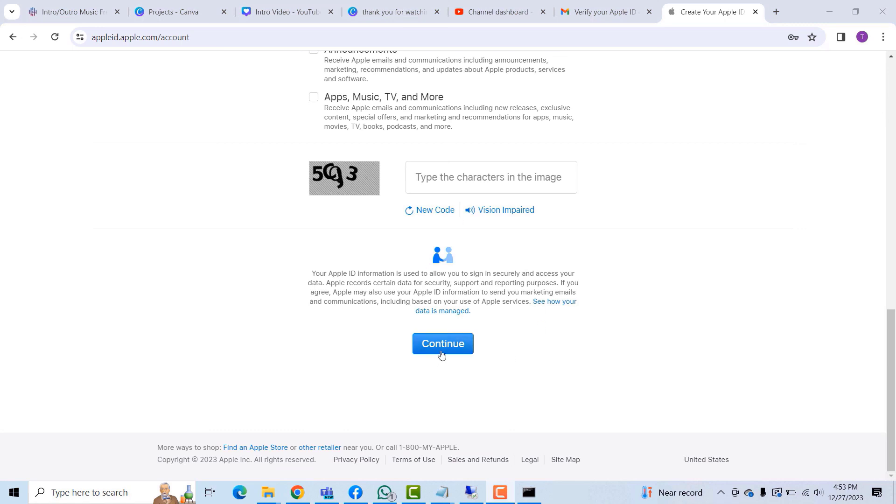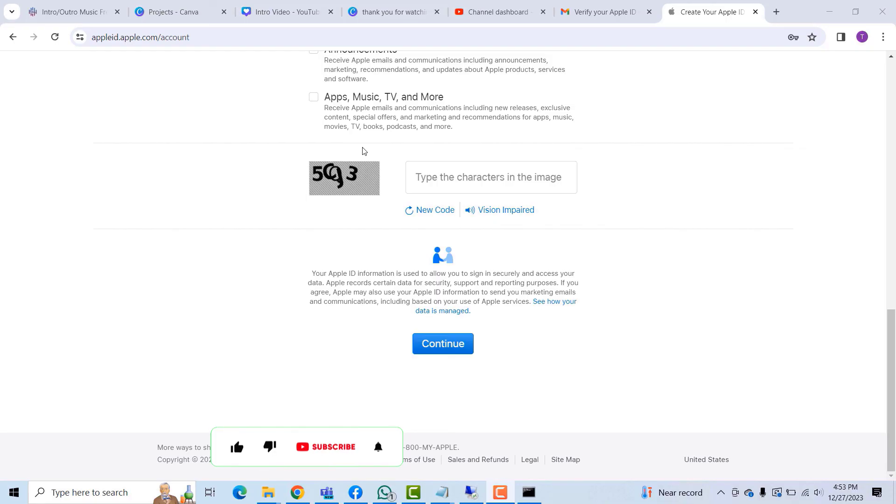So again, once you click on the Continue button, your account will be created for you. So yes guys, this has been a quick video tutorial on how to create an Apple account or an Apple ID on a Windows PC or a MacBook.